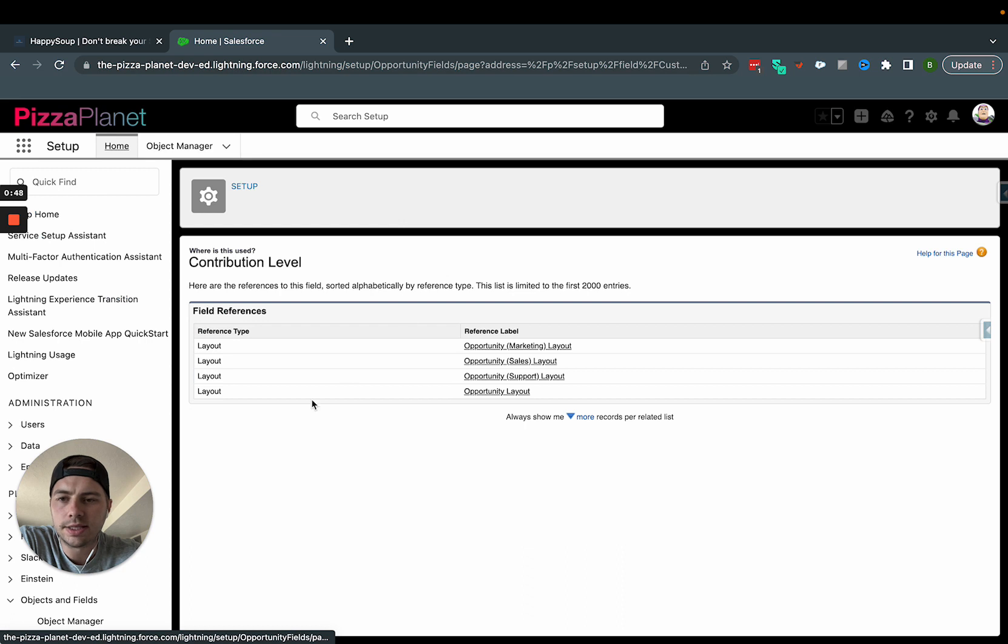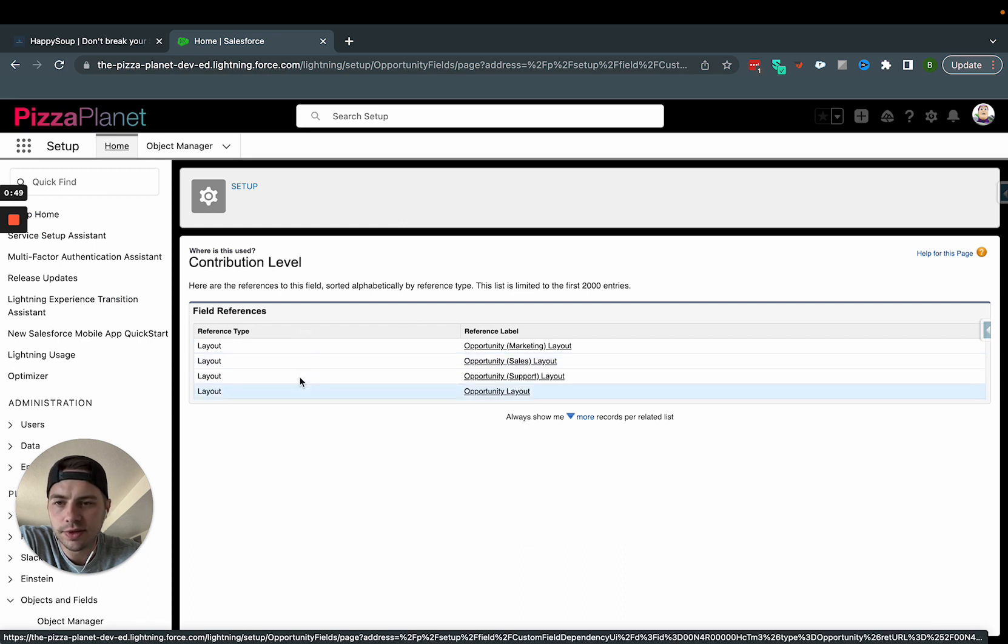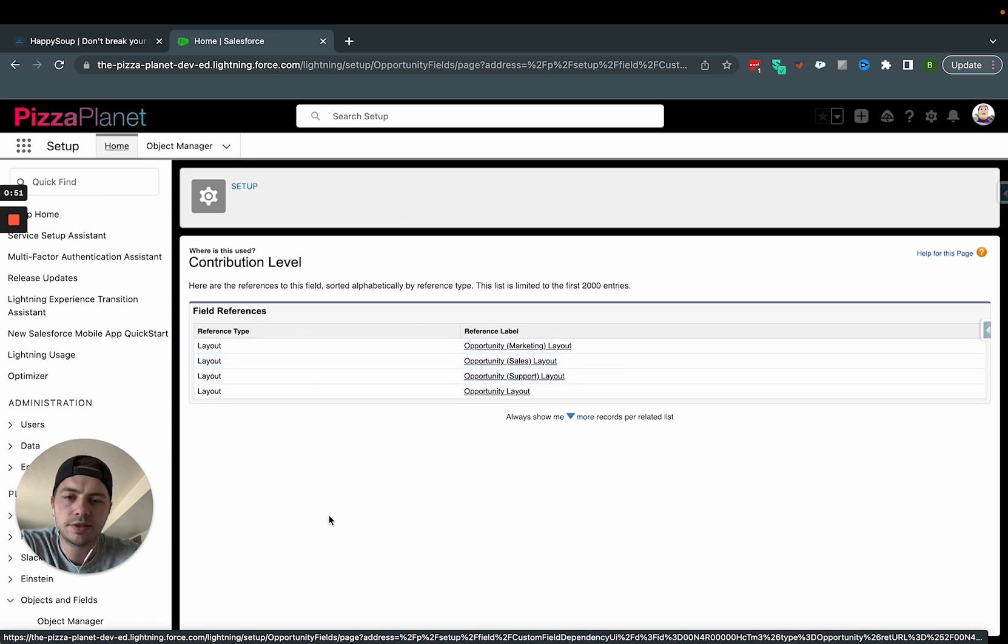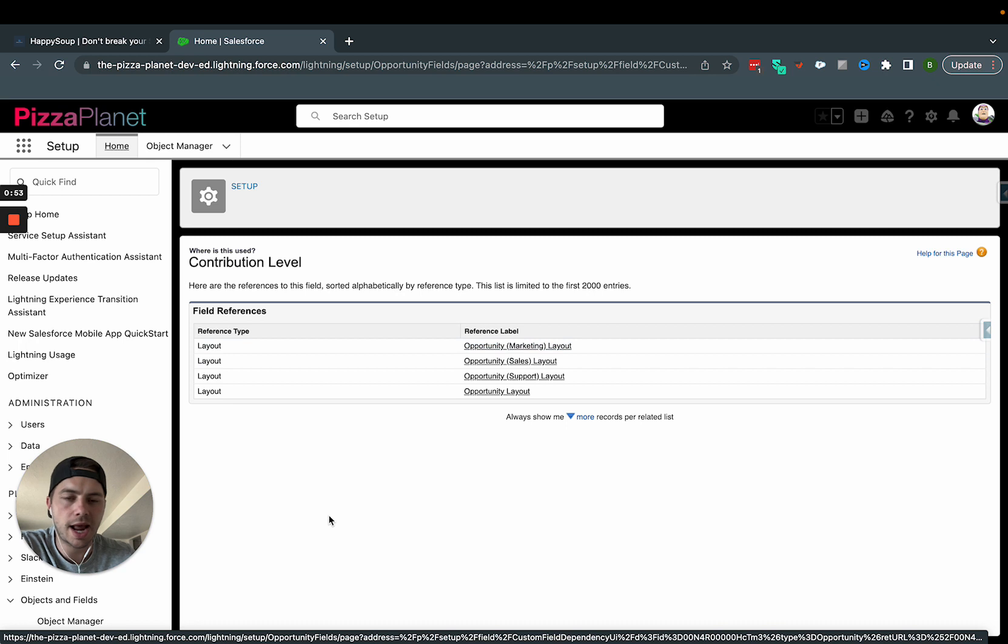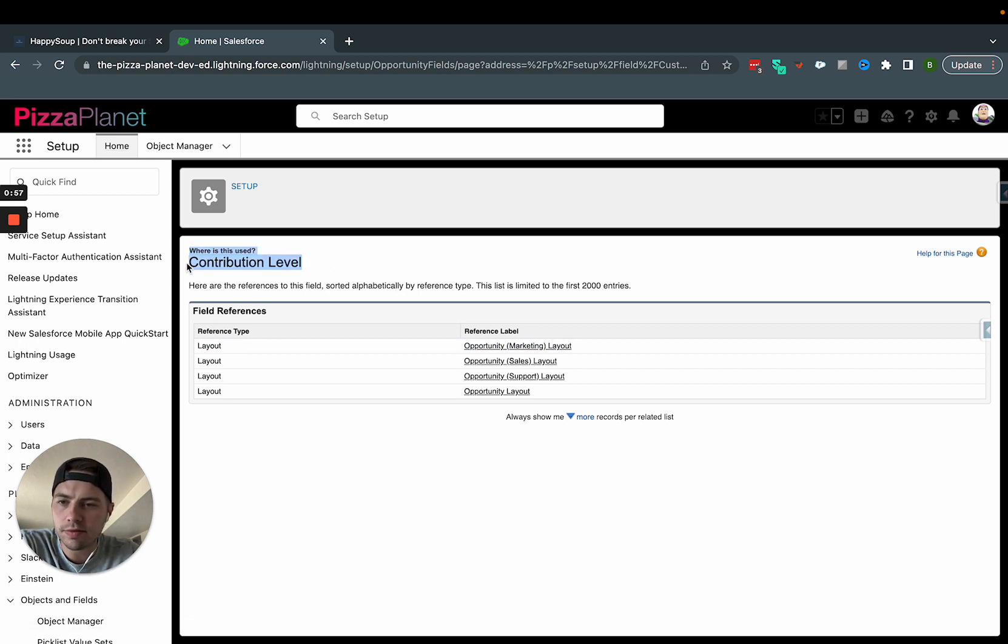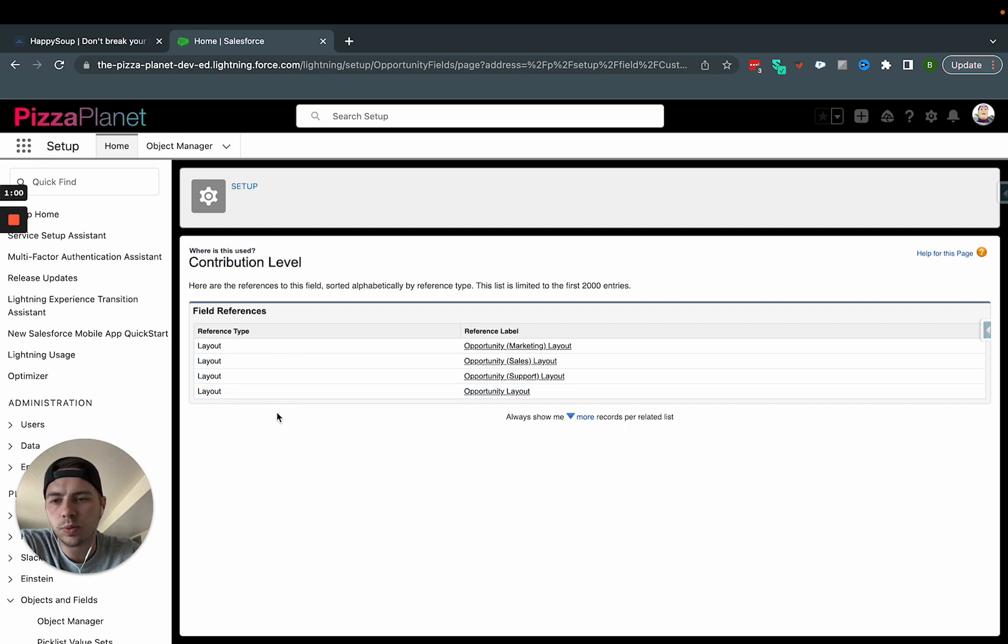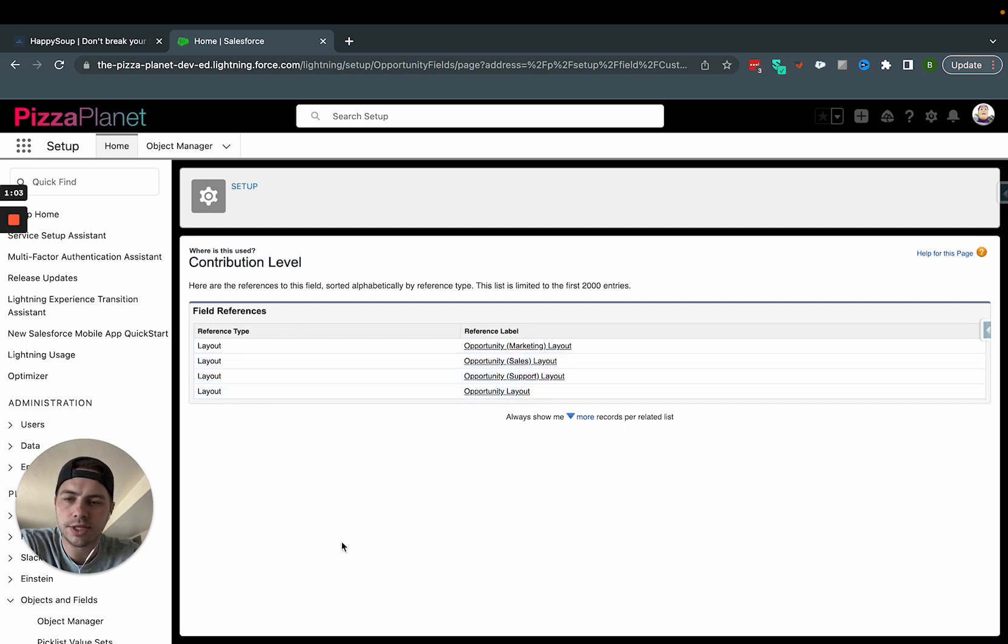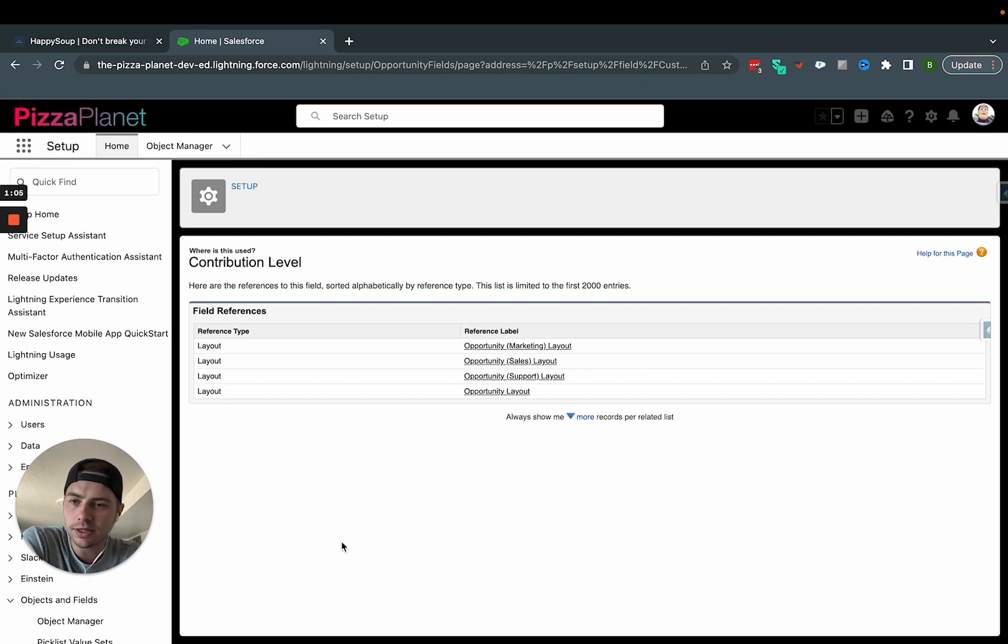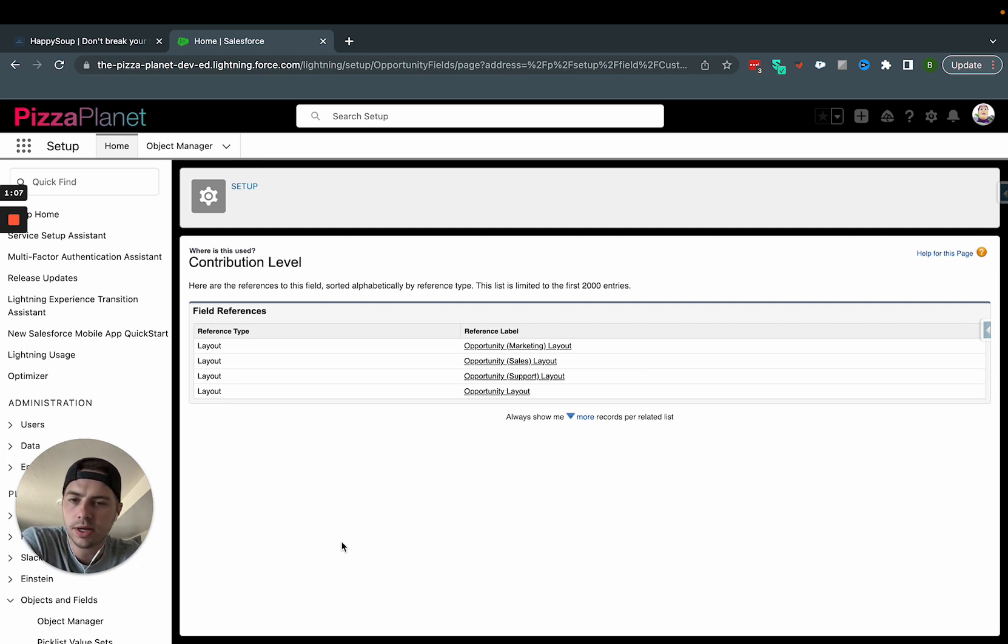I can see where this field is being used. So it gives you what's called impact analysis. In other words, if I wanted to get rid of contribution level as a field on the opportunity, this is where that field is currently being used. So it helps me understand, is this a big deal if I delete this field?